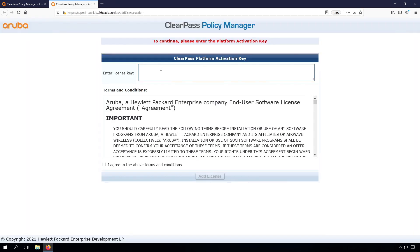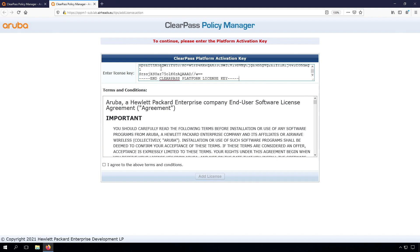We need to enter another license key. Remember that there is a platform activation key per VM. The access license, onboard license, on guard license—these are shared across the cluster.